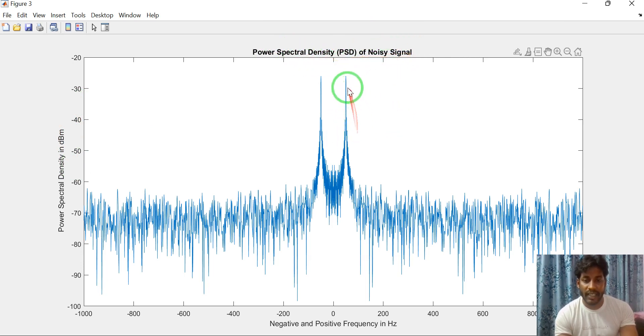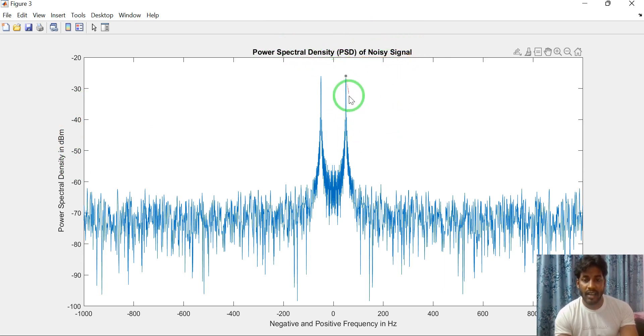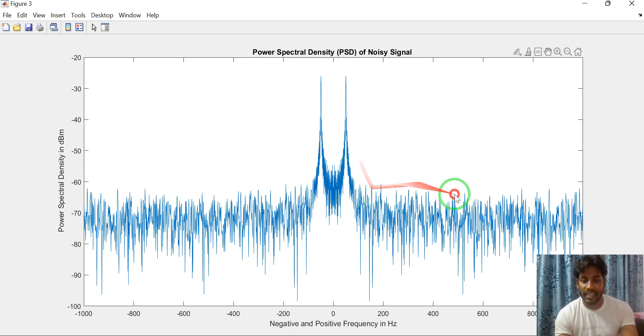So here you can see, this is the 50 Hertz signal along with this 50 Hertz signal.